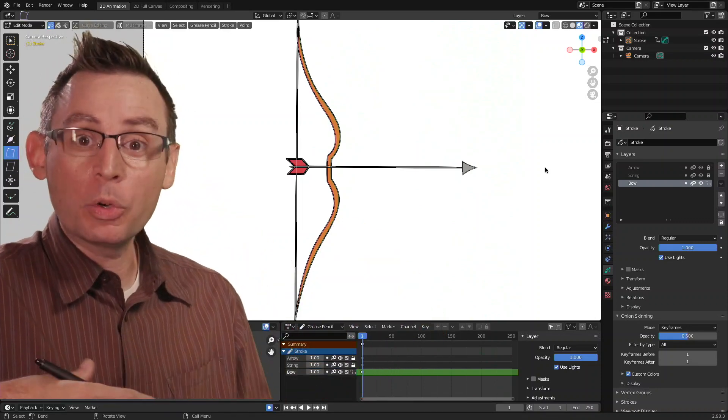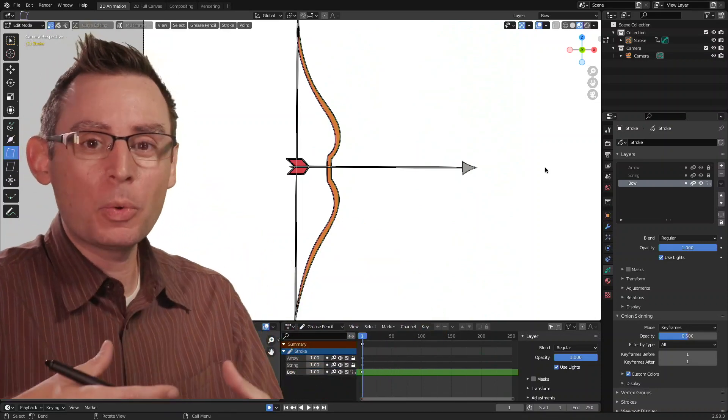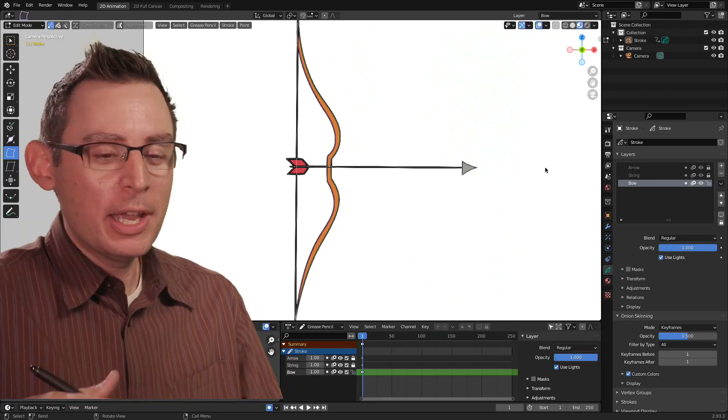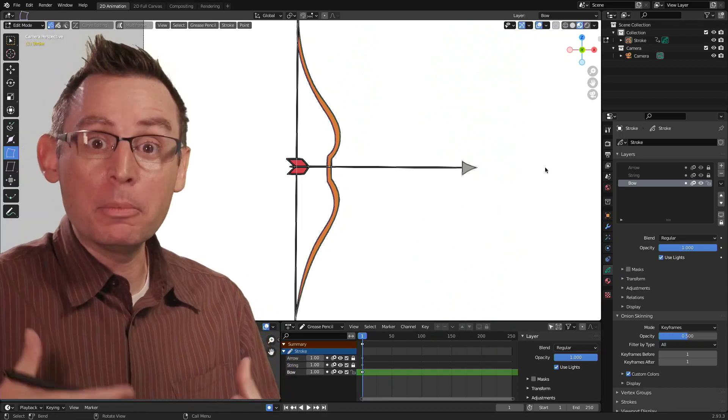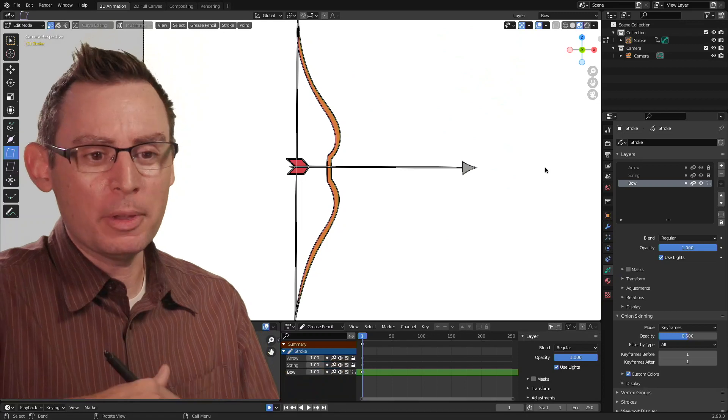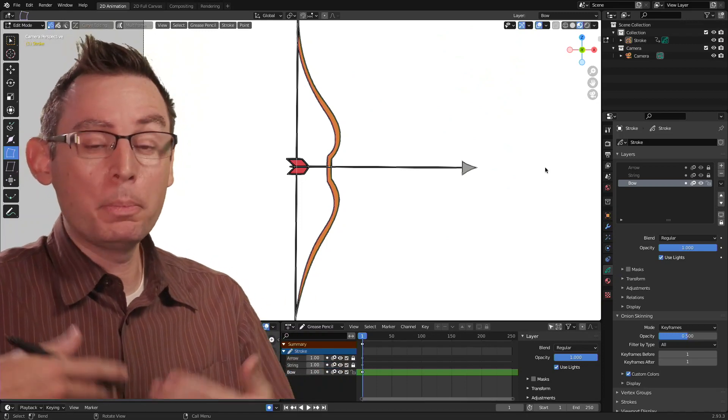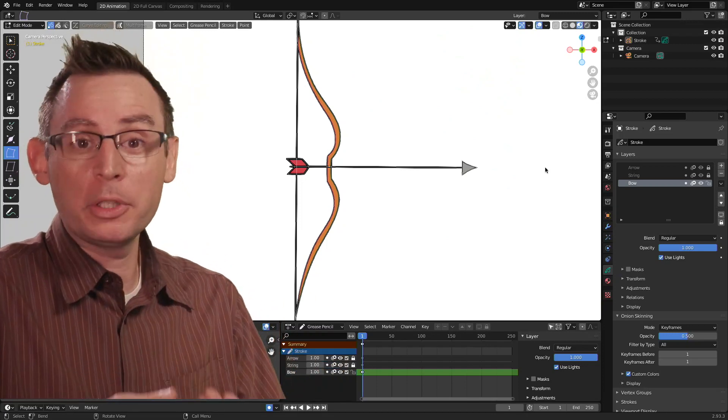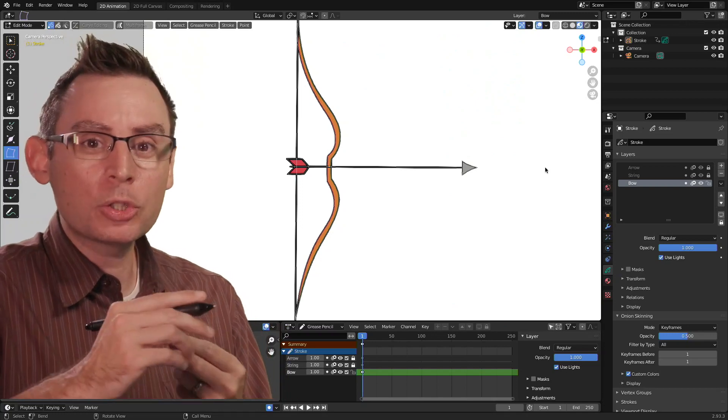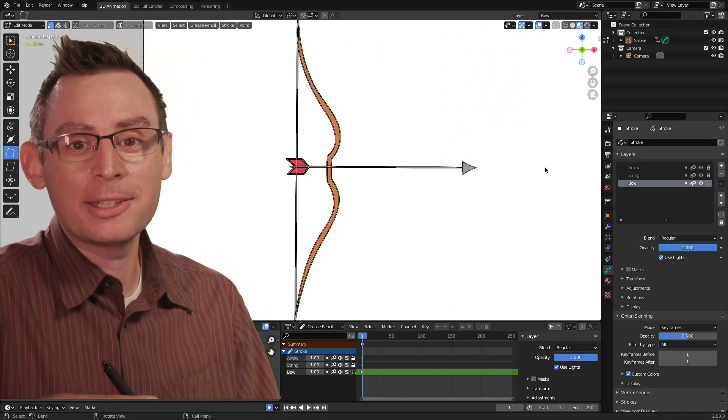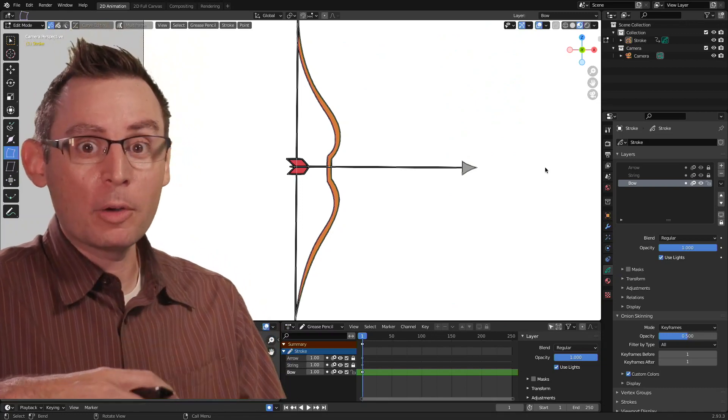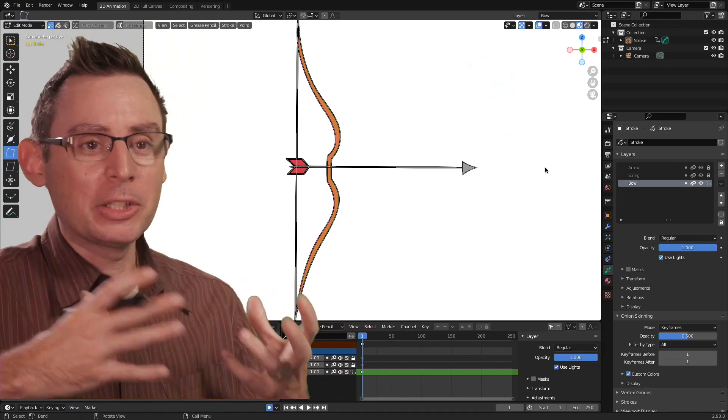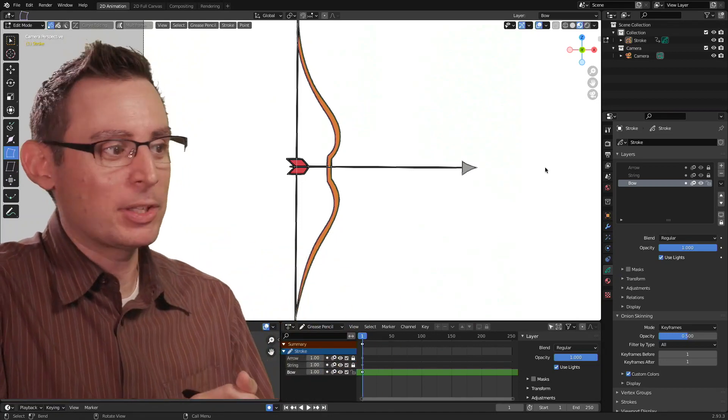In animation, we're always looking for these anticipatory and exaggerated poses to give life and energy and movement into something that really shouldn't be. We over-exaggerate, we push it further than it probably realistically would even go to ensure that it's being read correctly by our audience and these small little movements are being read very loudly and clearly inside the final animation itself.